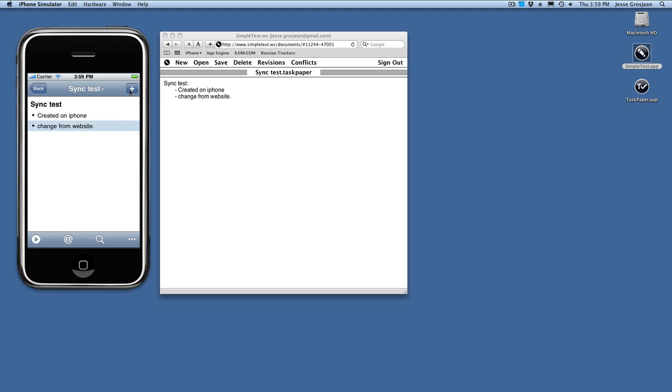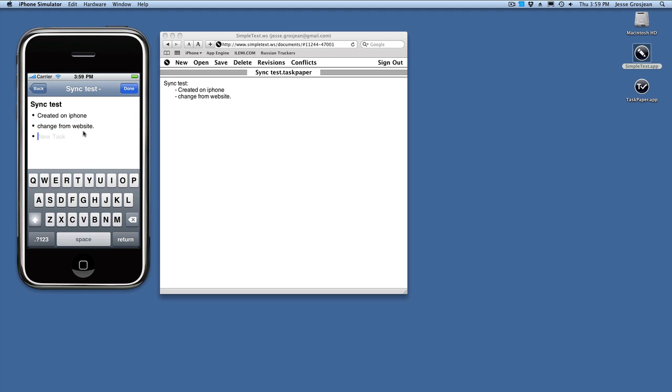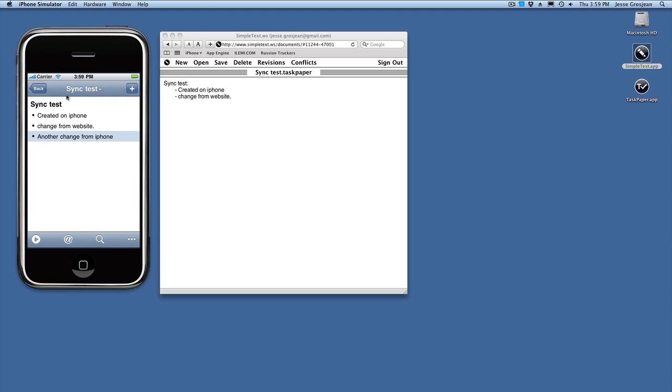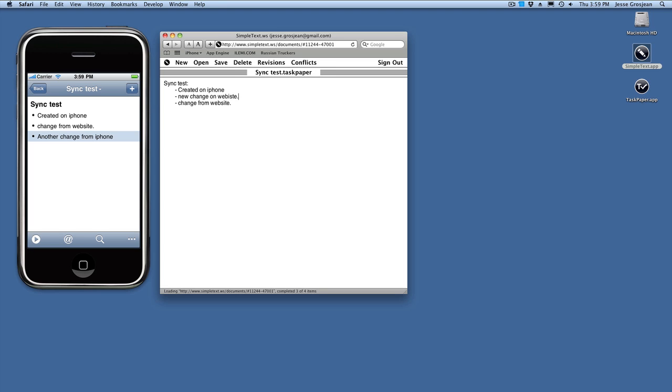We can also merge changes. If you make changes on the iPhone and the website separately, then they'll be merged together. Another change from the iPhone. We haven't synced yet, let's go up here and say, new change on the website.